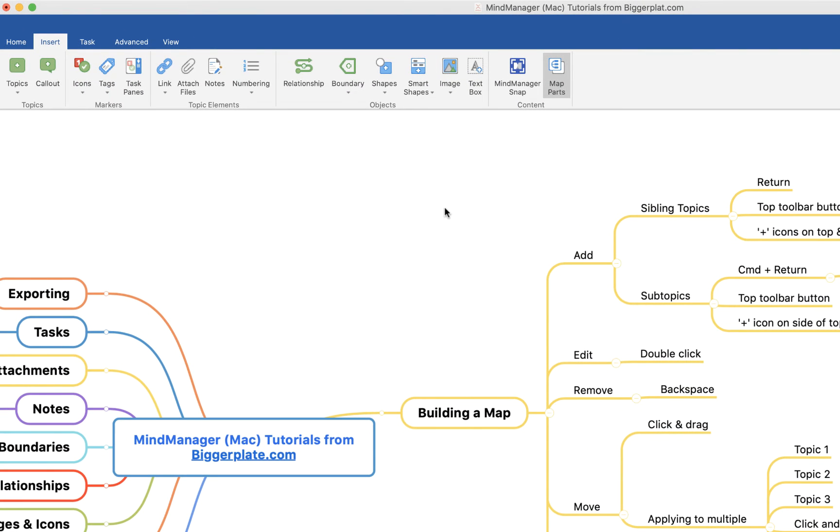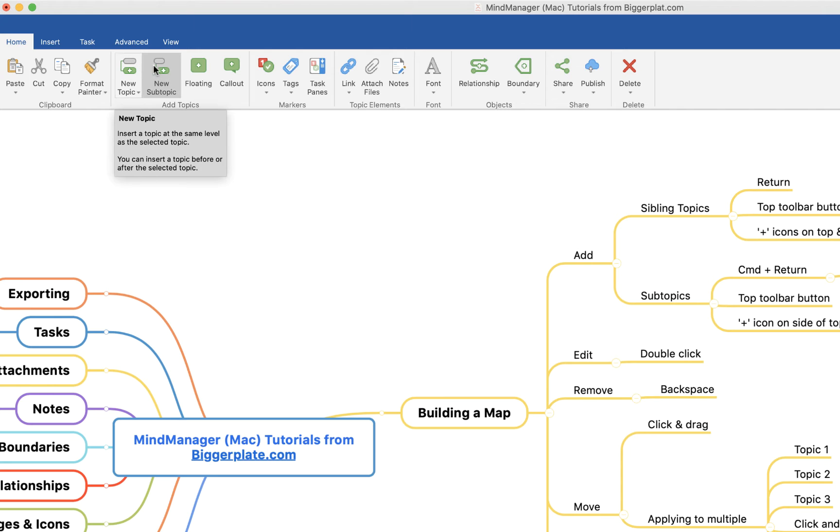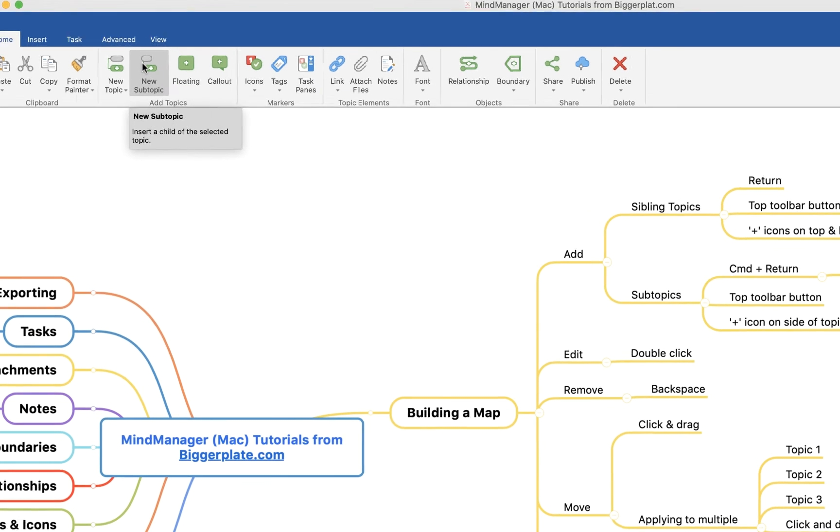I also have the option to use the toolbar buttons at the top here. If I come up here and click home you'll see I have the option to add a new topic, that's a topic on the same level that we're currently working on, or a new subtopic on a lower level.